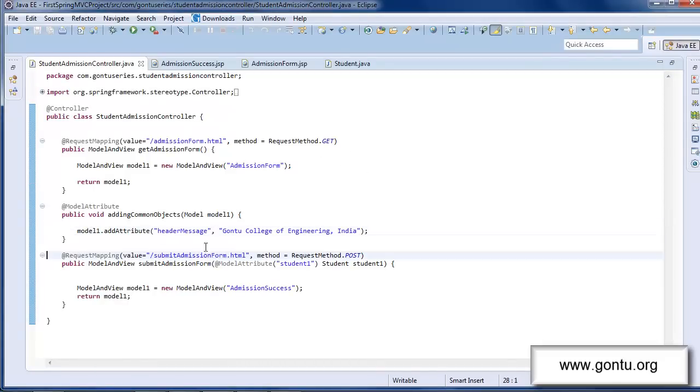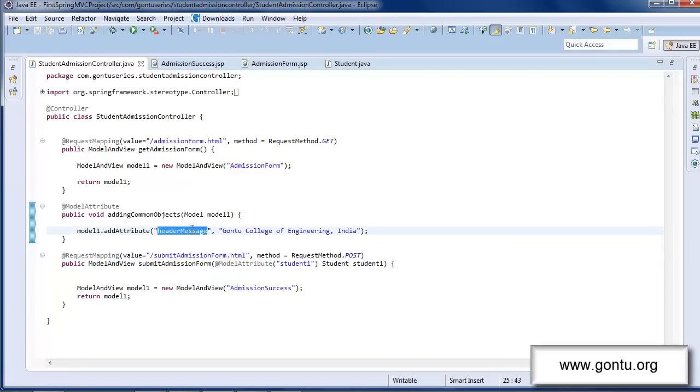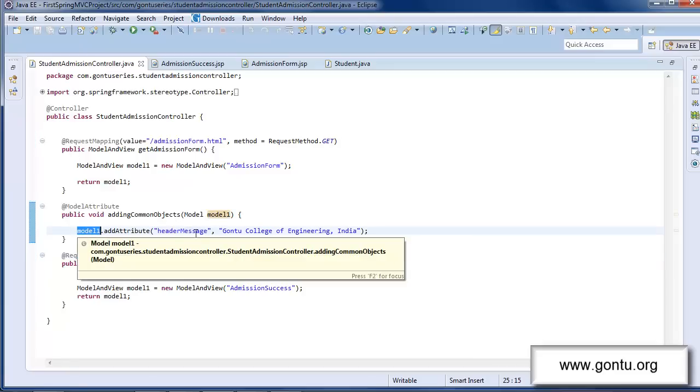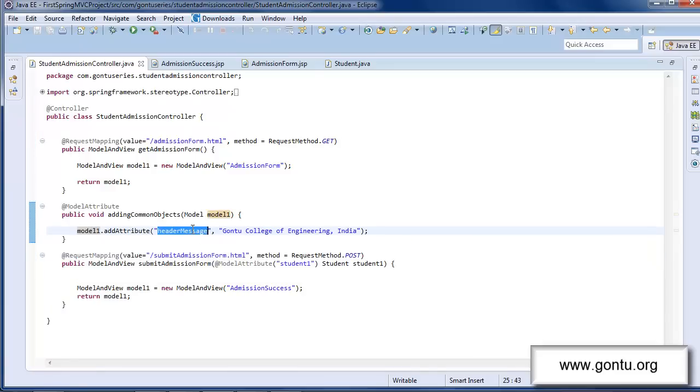Guys, here in this demo I showed you an example where I added a string object to this model object. In a similar manner, you may add here any user defined object of your choice or any collection object of your choice to this model object as per your project's requirement.